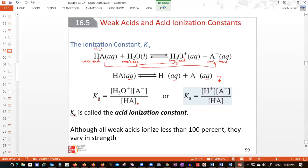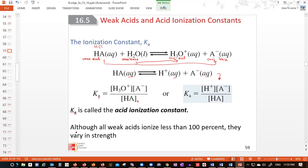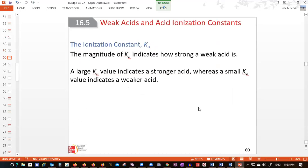Ka is what we call the acid ionization constant. When we have Ka, it's important to check the magnitude. The magnitude of Ka tells you how strong or how weak the acid is. If we have very low values of Ka, that means the acid is very weak. The bigger the Ka number, the stronger the acid is becoming.